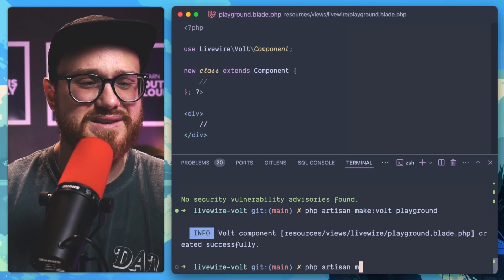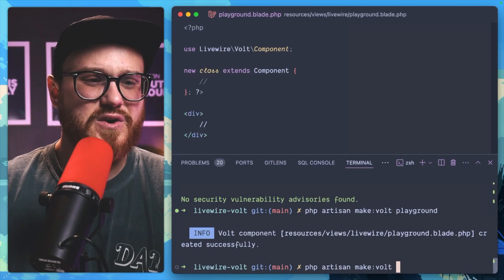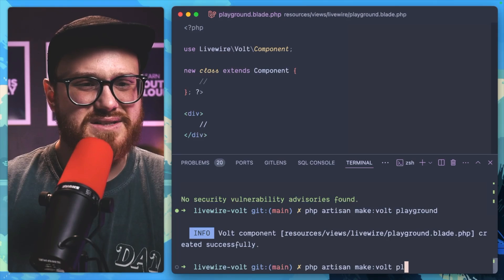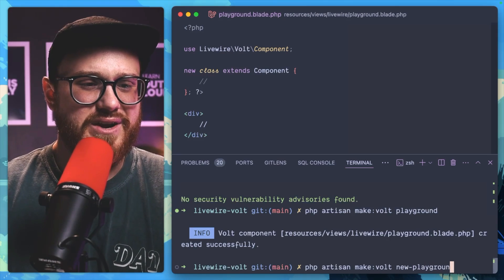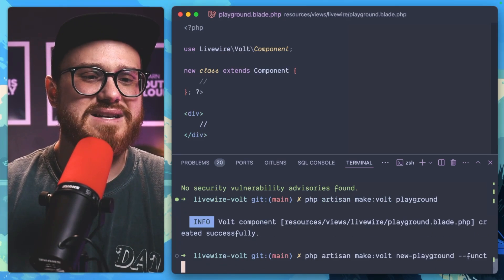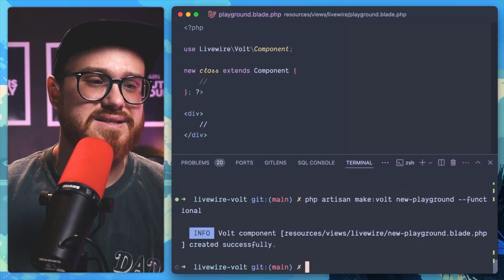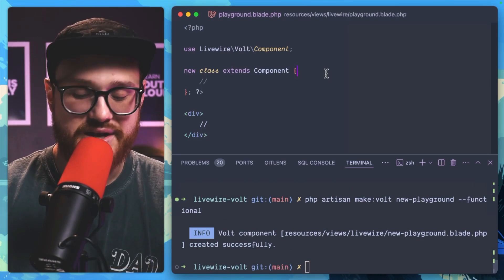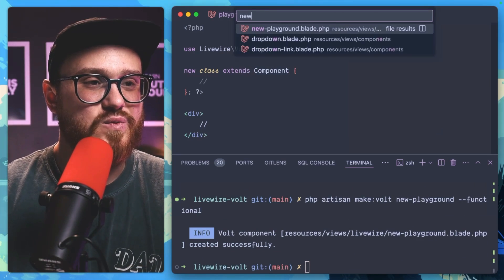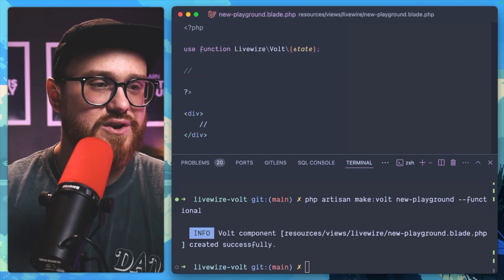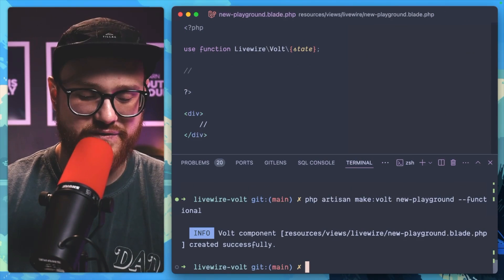Volt component and you wanted this to be functional, let's just say a new playground, you can pass in the functional flag and that would be created for you as well. So hopefully a quality of life buff for those